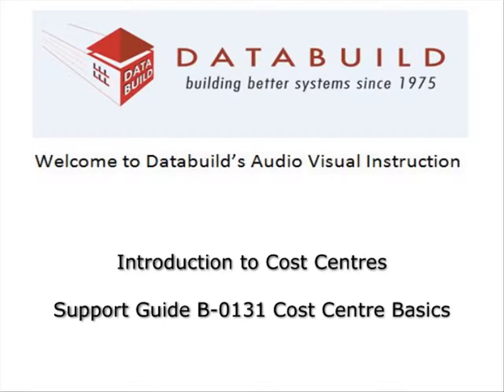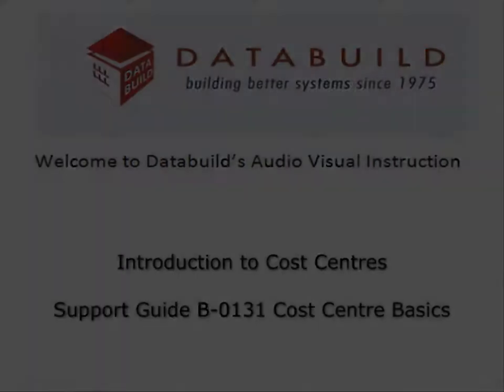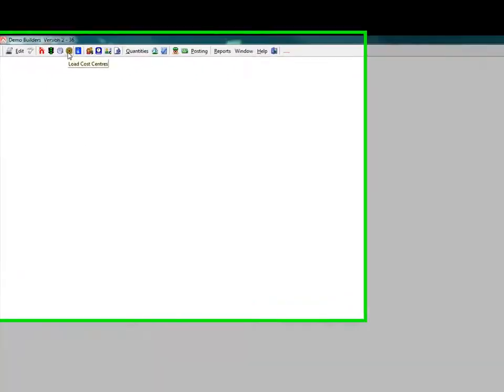Welcome to DataBuild's audio-visual instruction. This session looks at cost centre basics. Click the cost centre icon in the main toolbar. The cost centre screen appears.